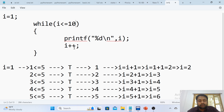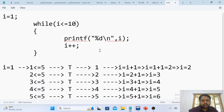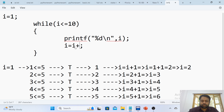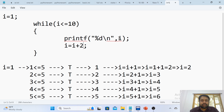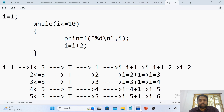Each time we increment i by 1, the loop runs 10 times and i values 1 to 10 will be printed. For example, instead of i++, if I write i equals i plus 2, can you guess the output? 1 will be printed, then i equals 1 plus 2 which is 3, condition is 3 less than or equals to 10 — true, so 3 is printed. Then 5, then 7, then 9. The values printed will be the odd numbers.